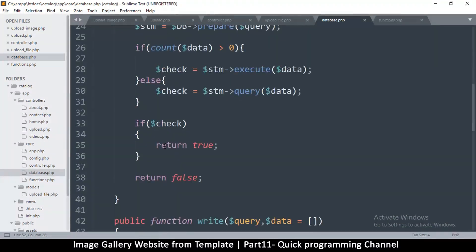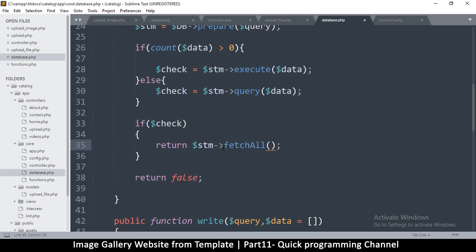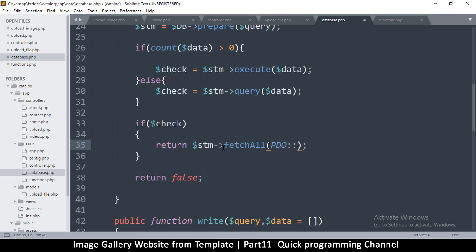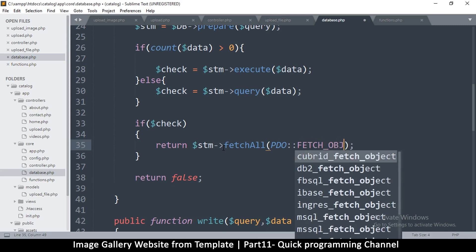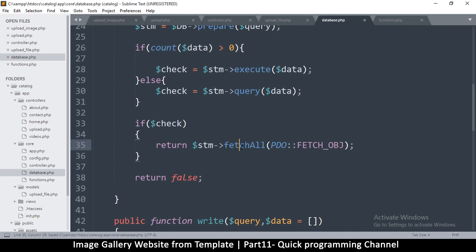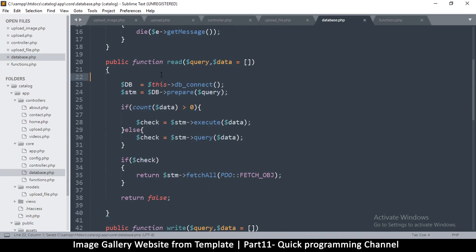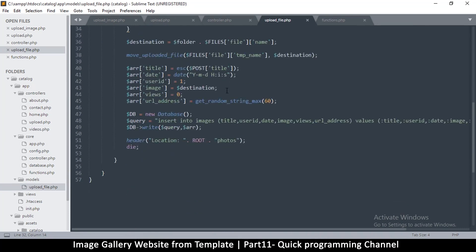Finally, check if this is true and return something. We're going to return statement fetch — get everything — and we want it in the form of PDO fetch underscore obj, like that. I want an array of objects, so that's what we return here. That's it for our database class and the uploader.